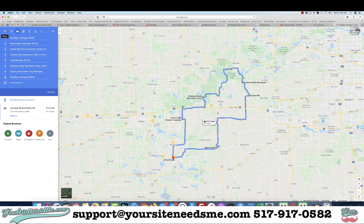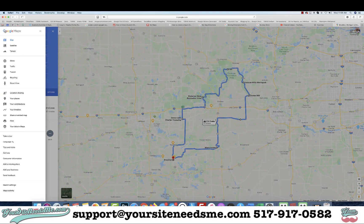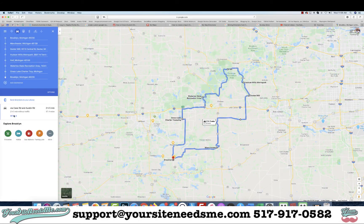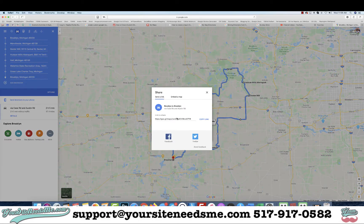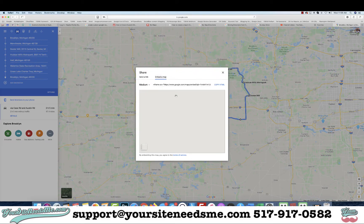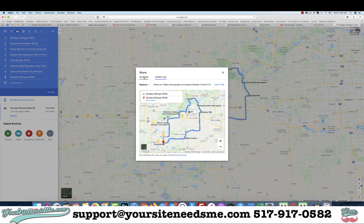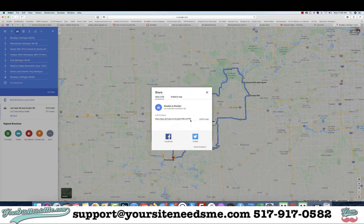Click those three lines and come down to 'Share or Embed Map.' It will give you a link that you can send by text message, or you can click 'Embed' and embed it in your website. Either way will work.